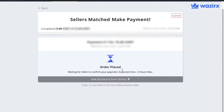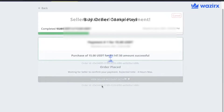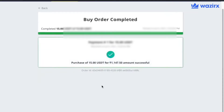Similarly, for selling USDT, you need to place a sell order and after receiving the payment, click on Yes, I have received the payment.